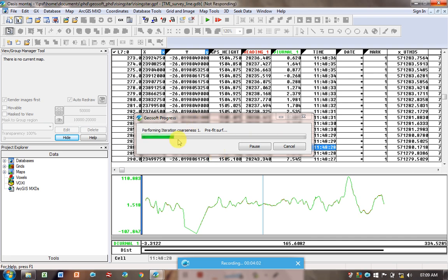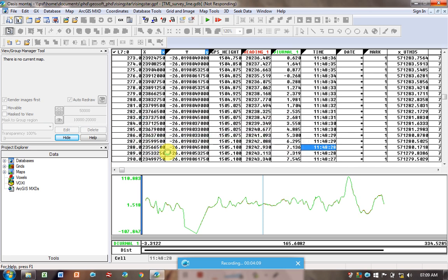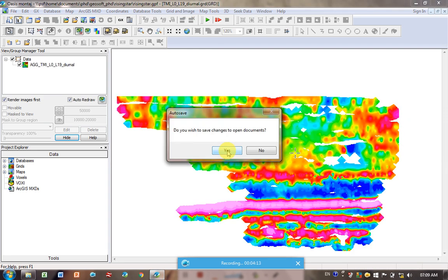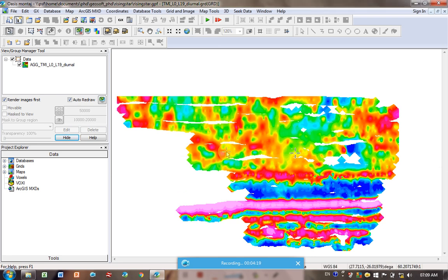And you can see, obviously, the smaller your spacing, the longer it's going to take to grid. So if it's being unreasonably long in gridding the data, you might want to go back and change your values. Do you want to save the change to the open document? Always click yes when you see that. OK, so this is our data.